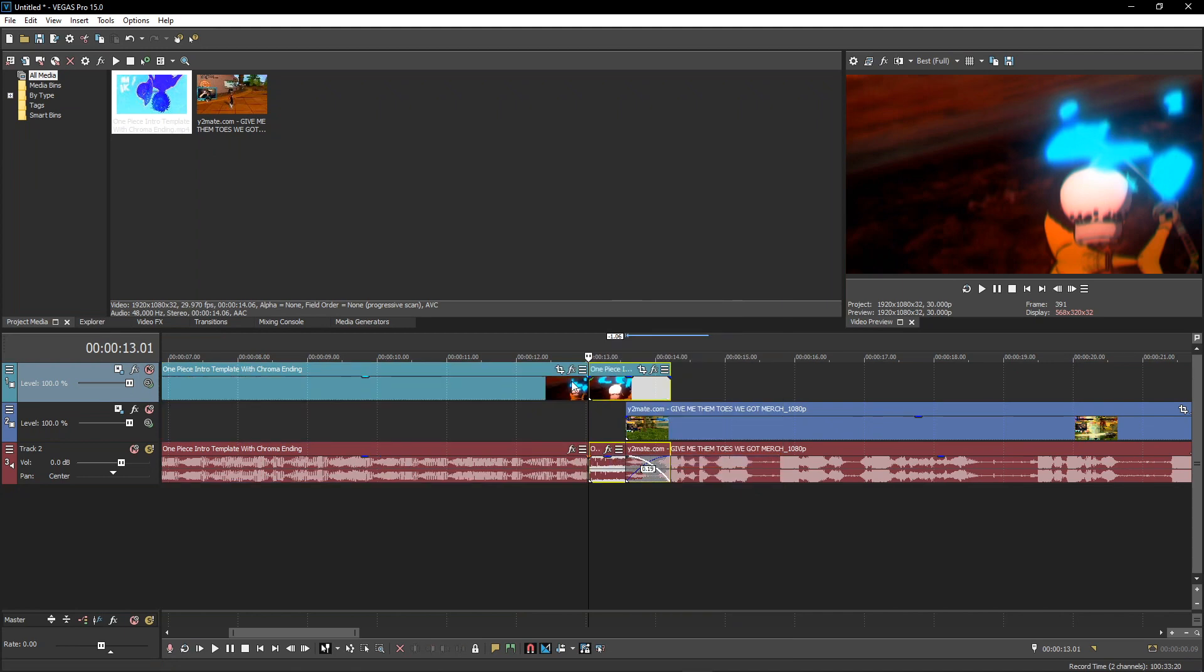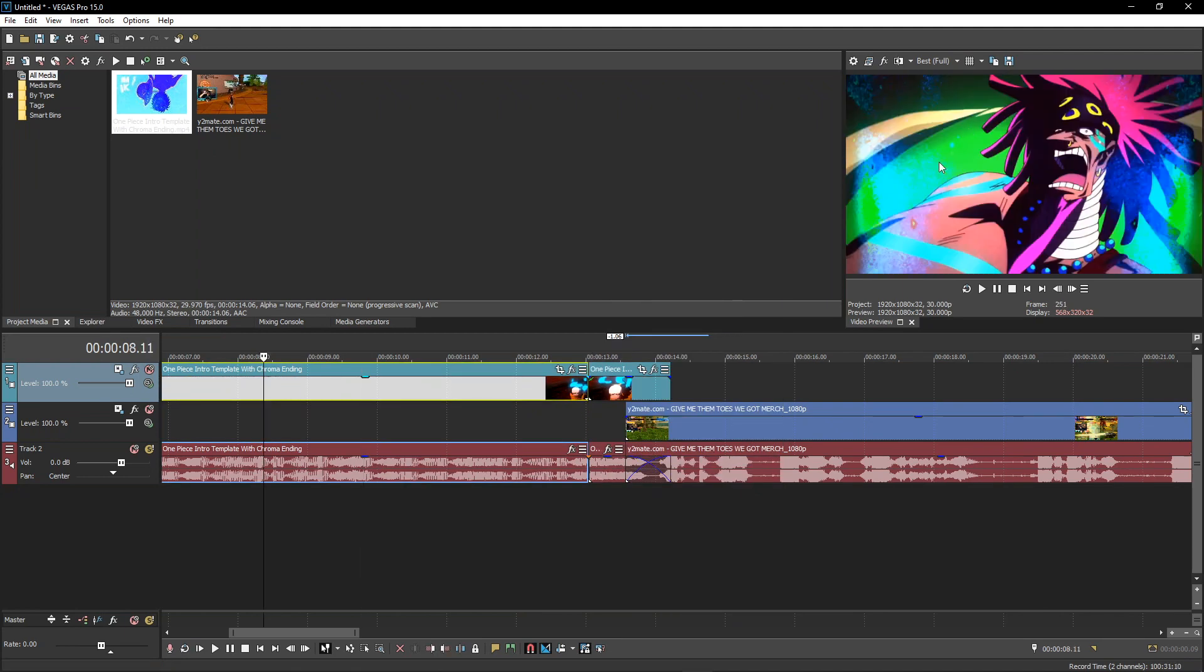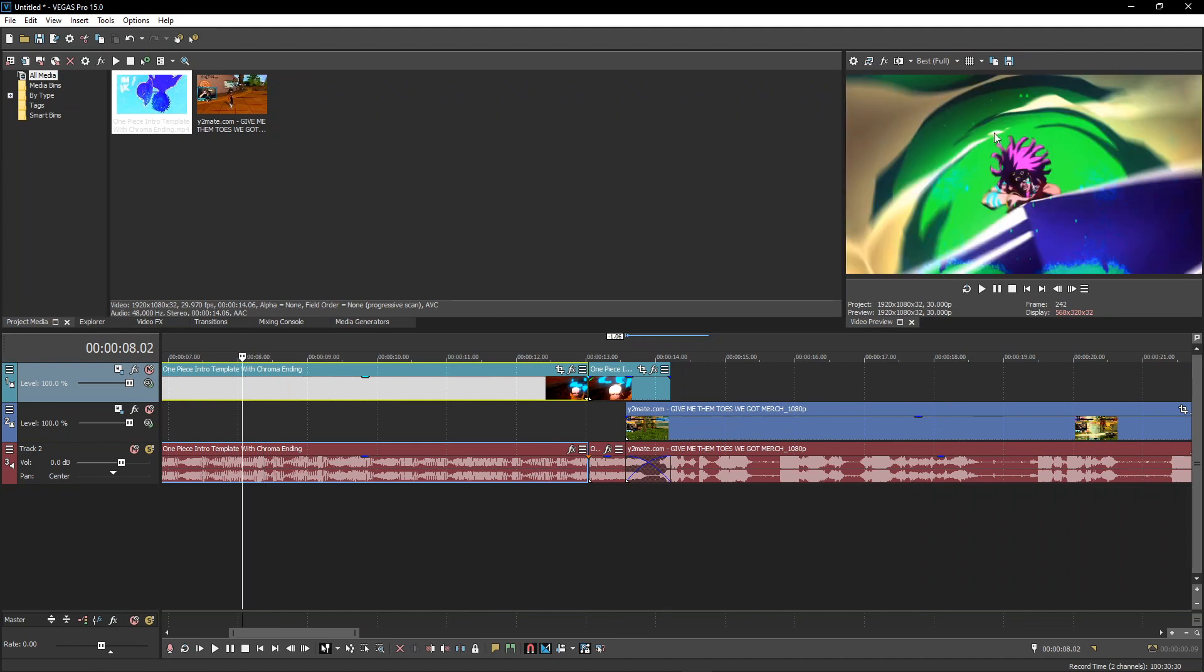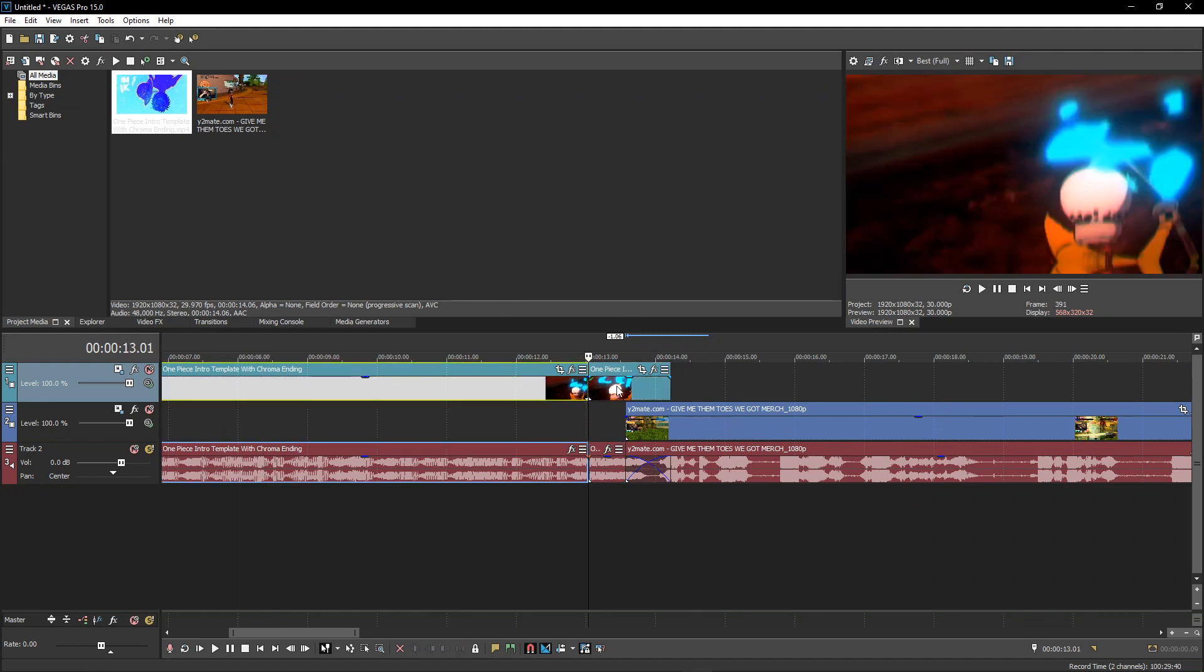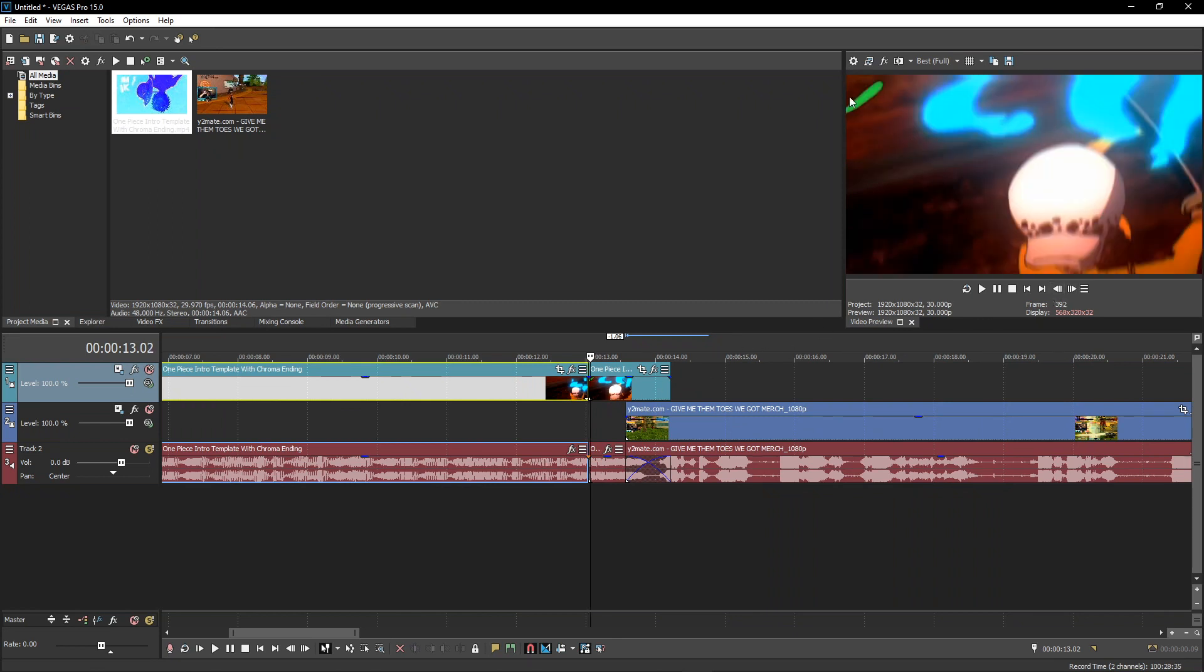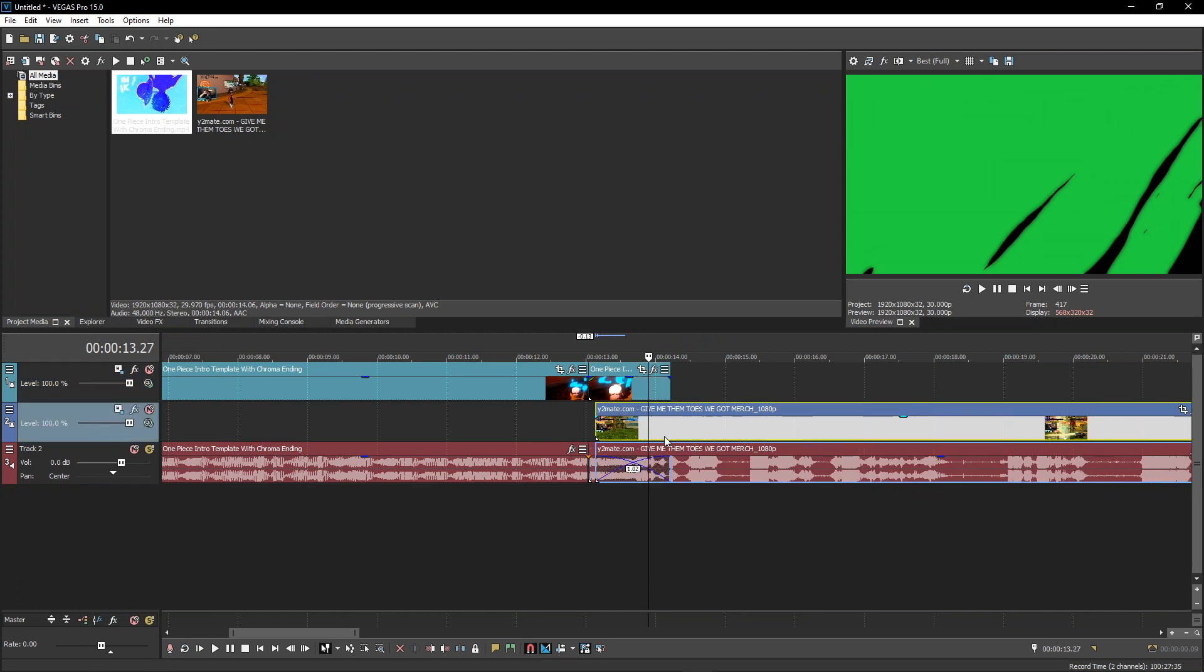You don't want to add chroma key to the whole thing because then anything green like this right here would also be taken out. That's why you need to split it right there at the end, towards the next frame when the green pops in. That's very important and I'm just going to merge these.